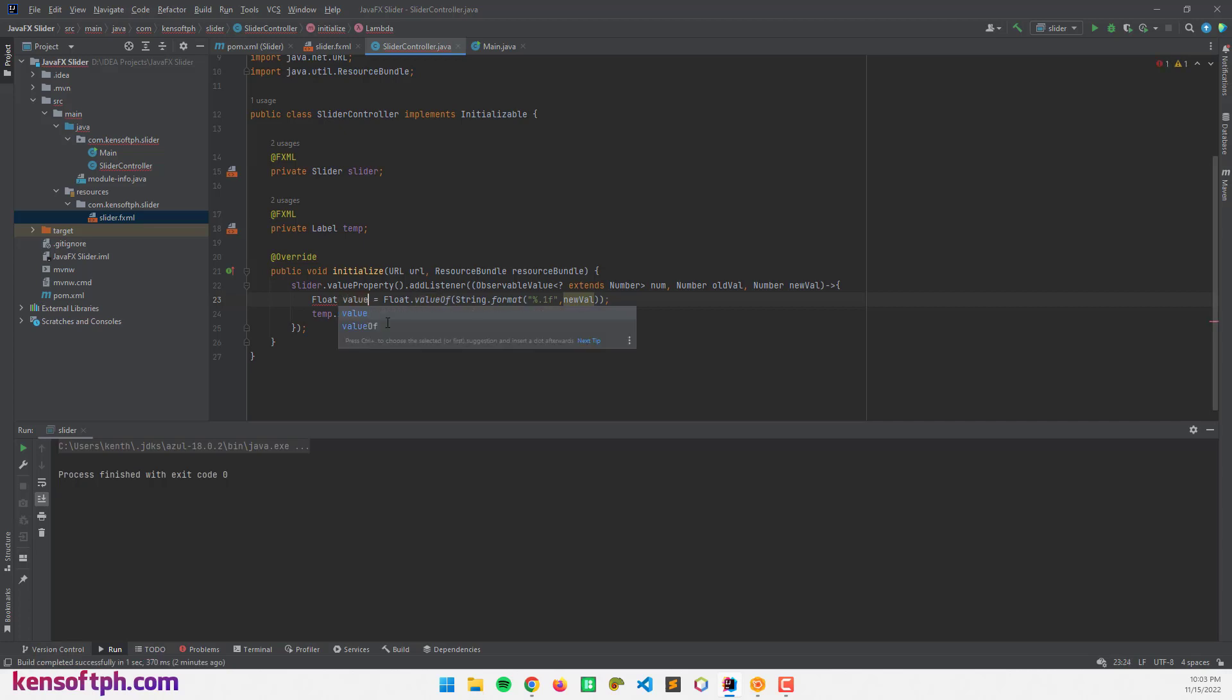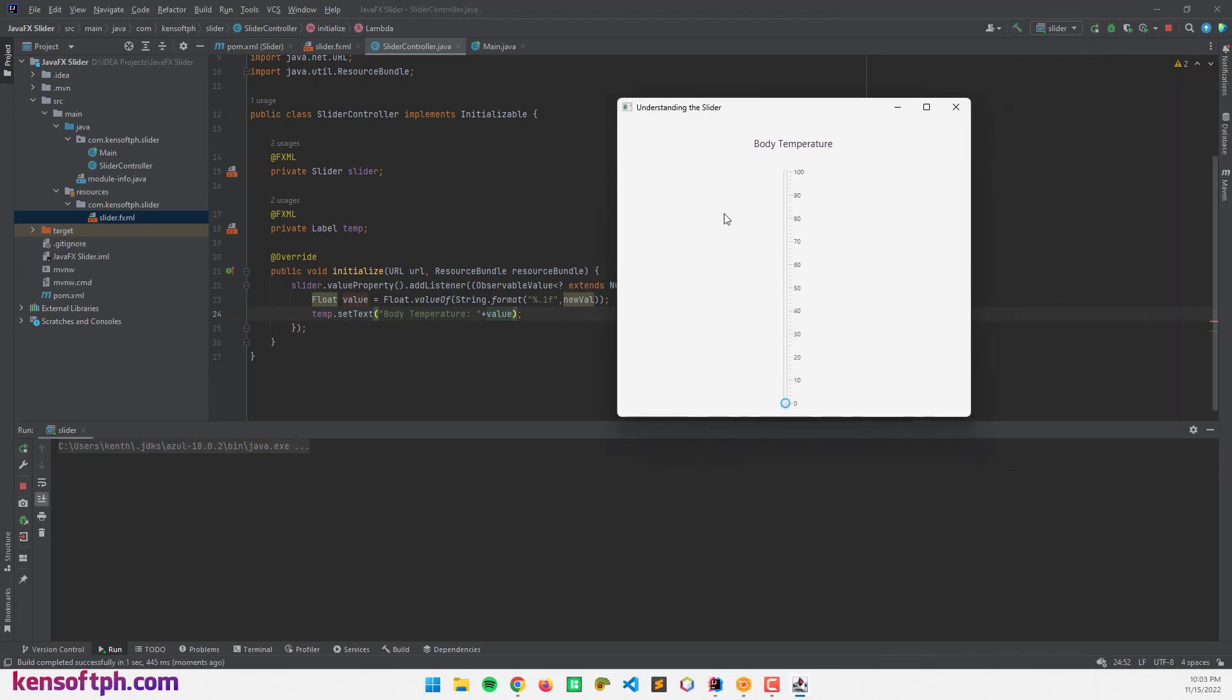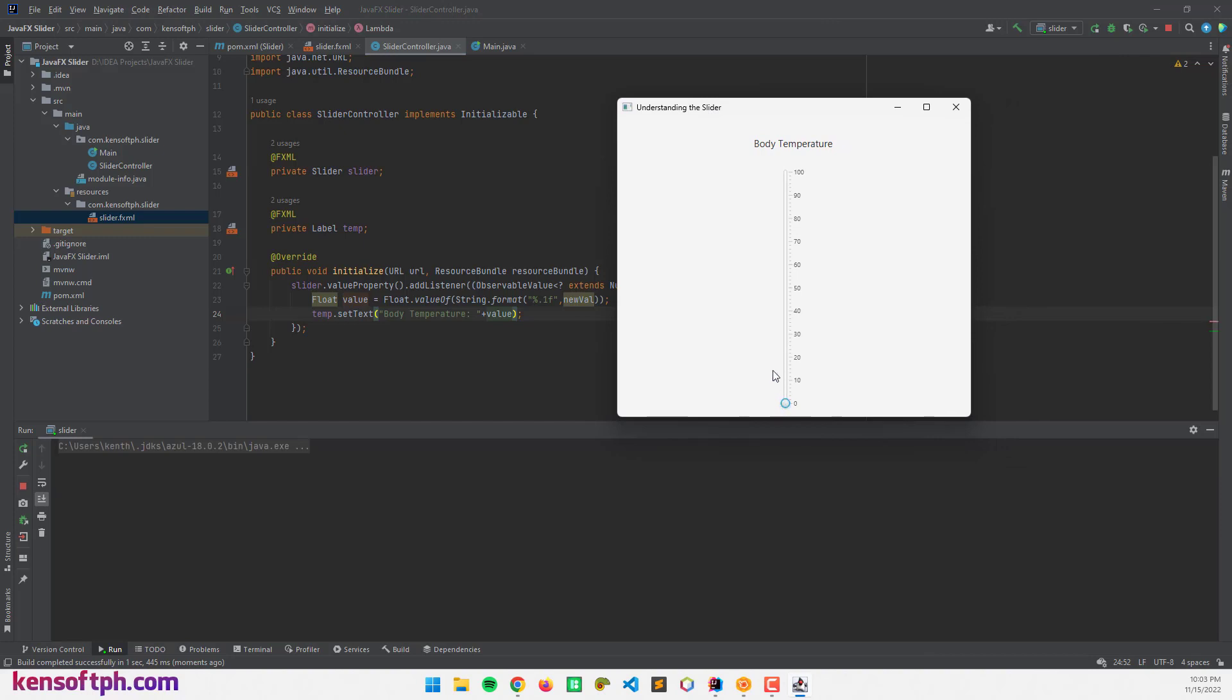I'm going to replace this to value and let's try to run the program to see what it looks like. Now, if I drag this knob here, we should get this.